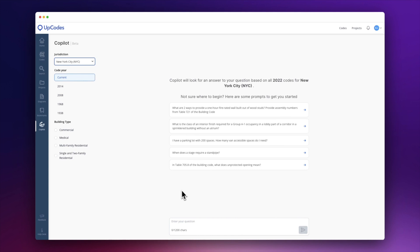Second, be specific about defining the building as new or existing, so your answers can correspond to the most relevant code sections. Third, define the use or occupancy group of the building, as some requirements are specific to certain occupancy groups.